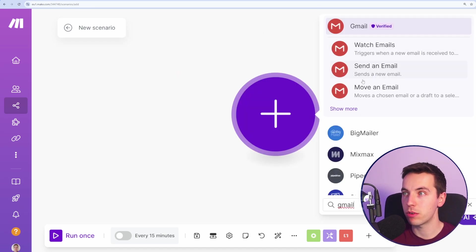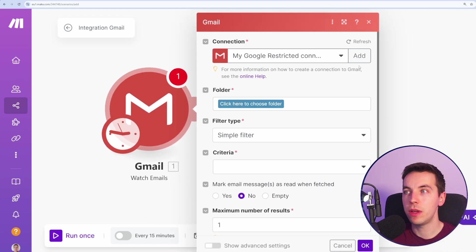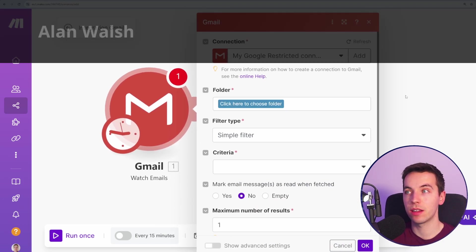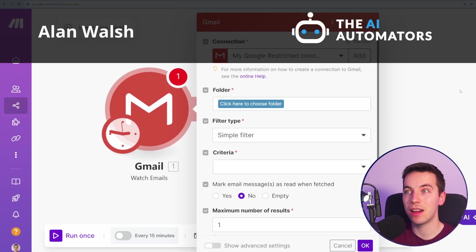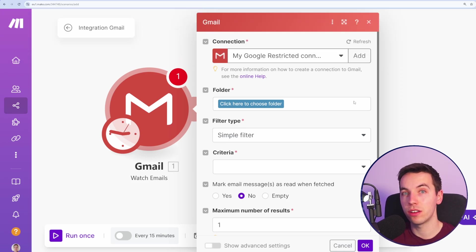Start off by pressing Gmail and then go to watch emails. From here, if you have a Google Workspace account, just press add and it's really quick to go through the authentication process. A pop-up window will show up and you can authenticate with that.